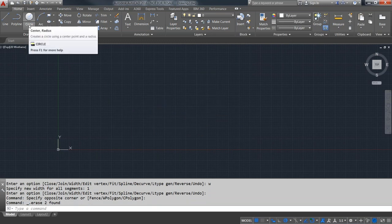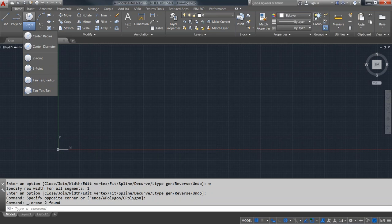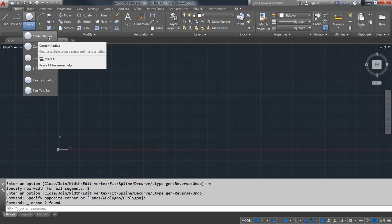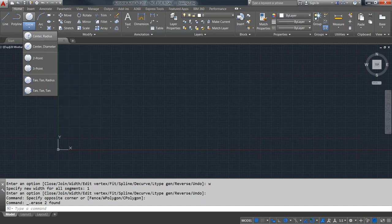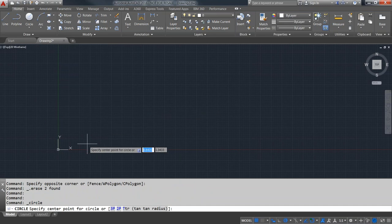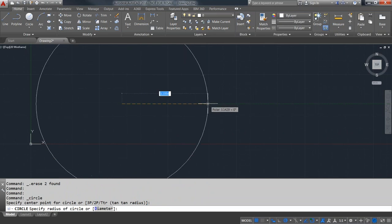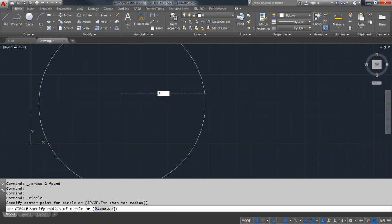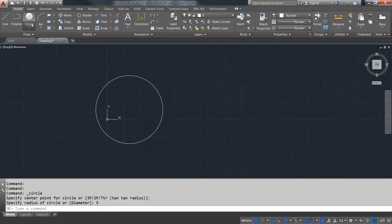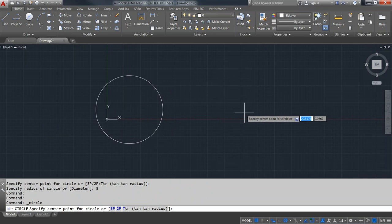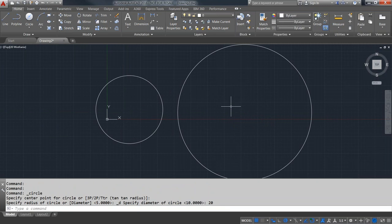Next is the circle command. The default option is to specify the center and then the radius. Another option is to specify the center and the diameter — very similar. Let's try both. For the circle, we come in and place the center point, then either click to specify the radius or type it in — for example, type 5 and Enter makes a circle with radius 5. For diameter, you specify the center, then put in say 20 for your diameter.